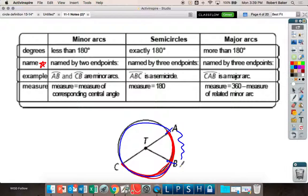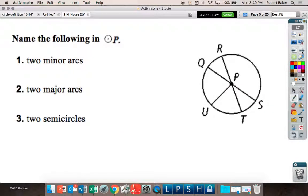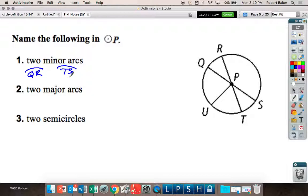Just getting the rhythm down — you're going to have to name some arcs and describe arc measurements today. Named two minor arcs: arc QR, arc QT is a minor arc, arc QU is a minor arc, arc RS is a minor arc, arc ST is a minor arc. Arc RS is a minor arc — yes, anything smaller than half the circle is a minor arc.